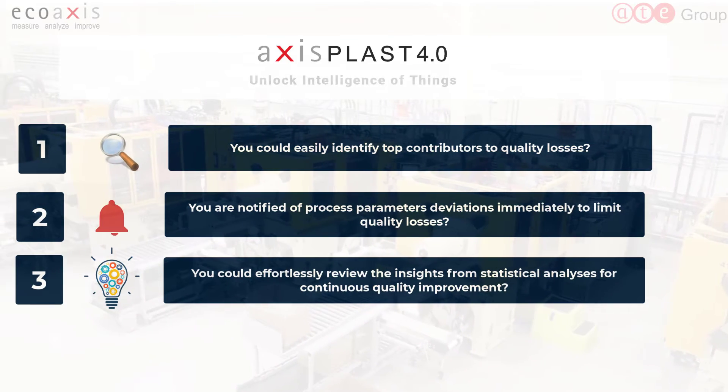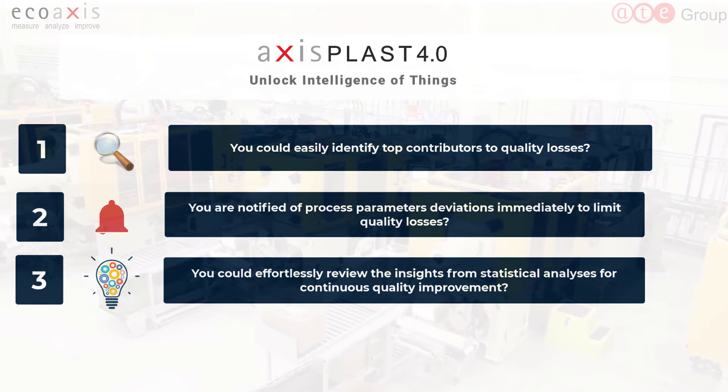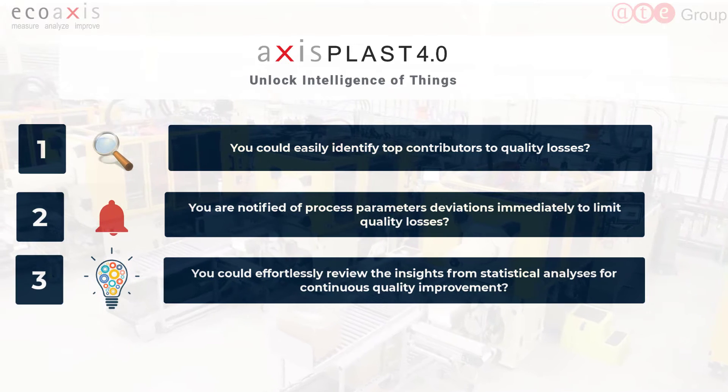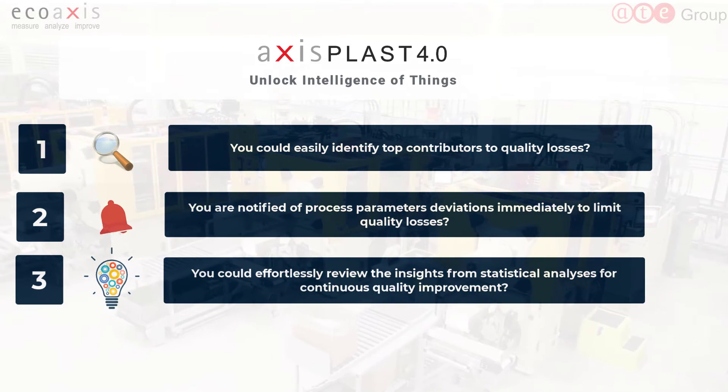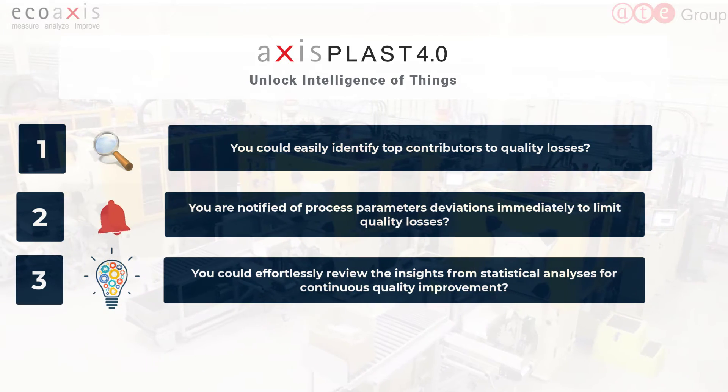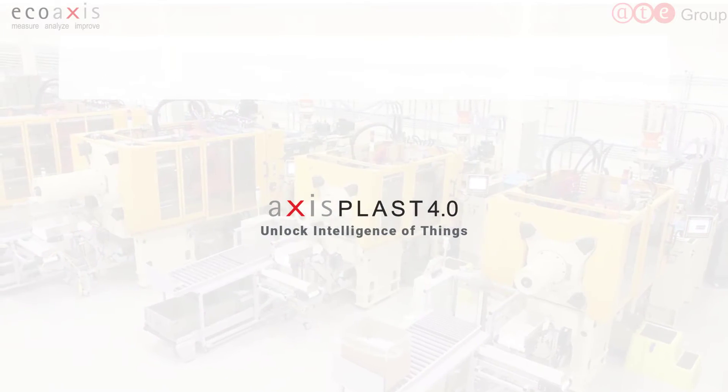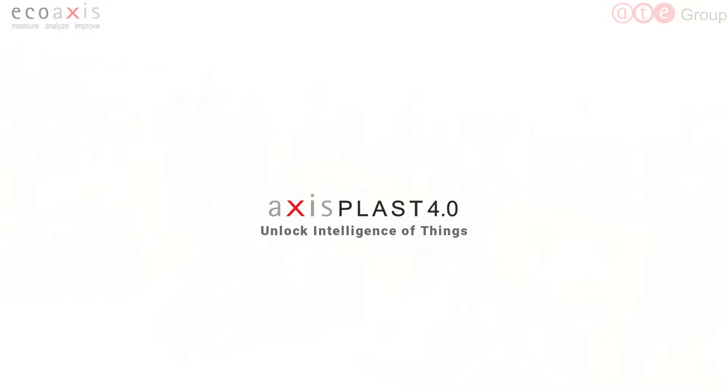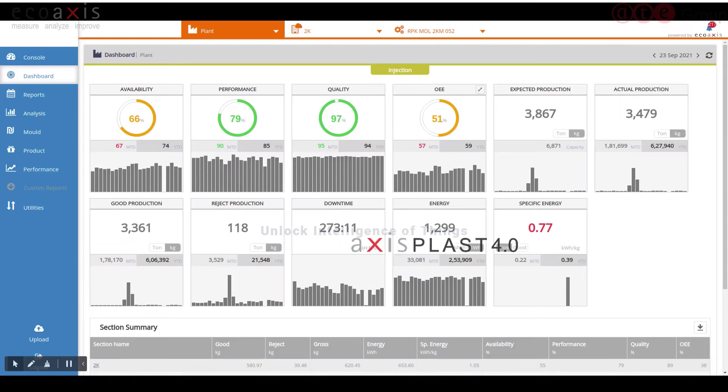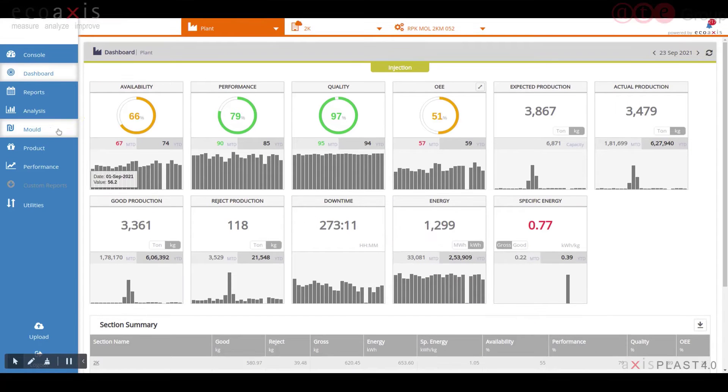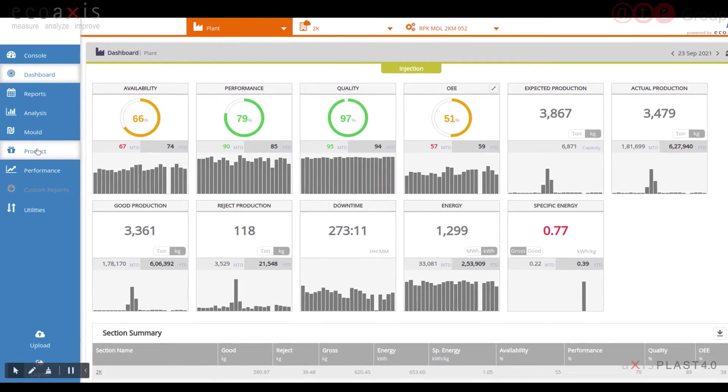Easy and timely access to insights in near real time could certainly help you improve quality. Let us show you how AxisPlast 4.0 can enable you in doing this.